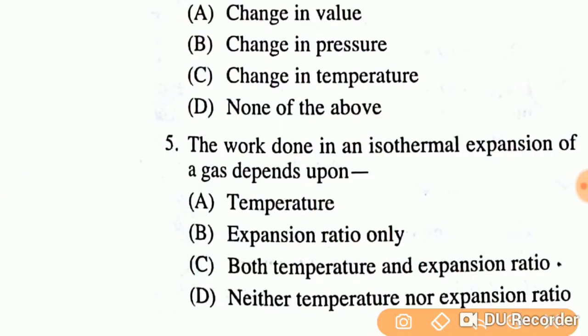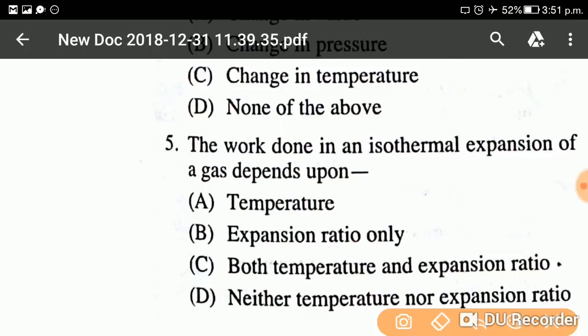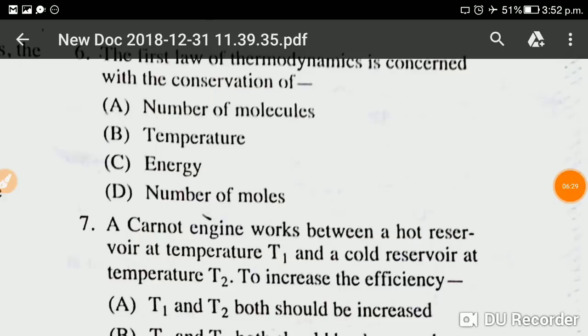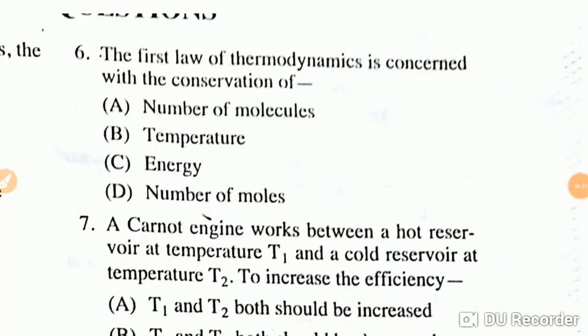Question number five: The work done in an isothermal expansion of a gas depends upon? As we discussed in question one regarding isothermal expansion, the answer is both temperature and expansion ratio. The work done in isothermal expansion depends on both temperature and expansion ratio.